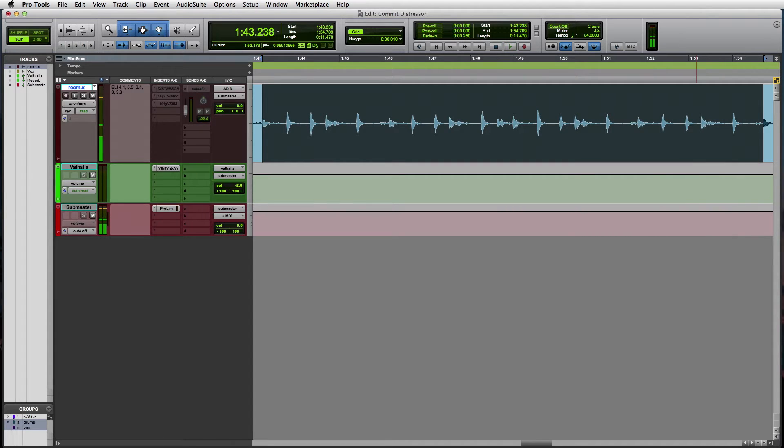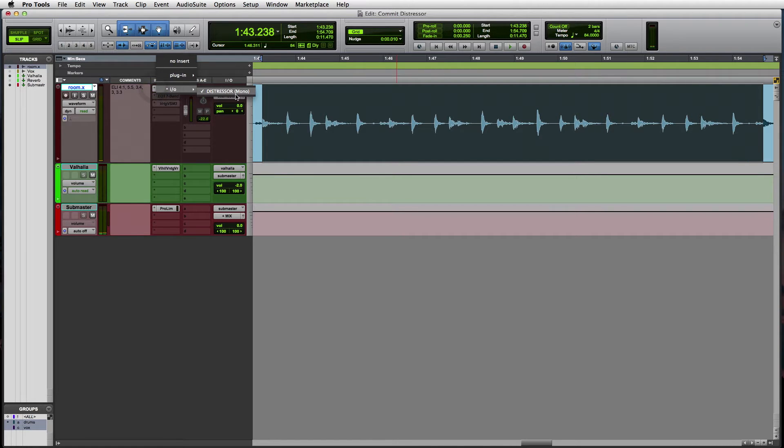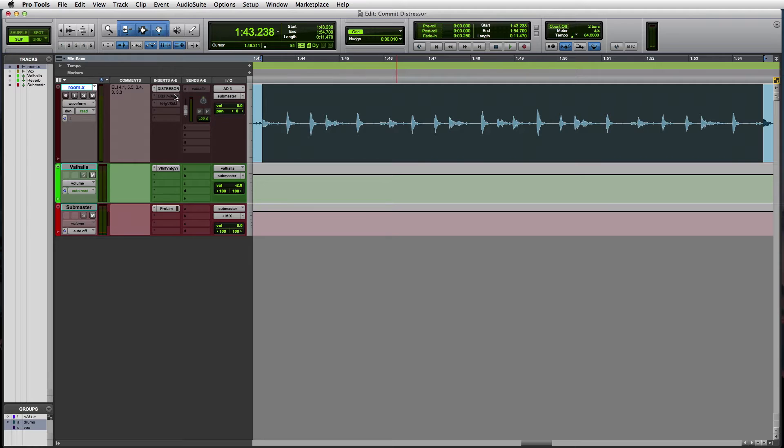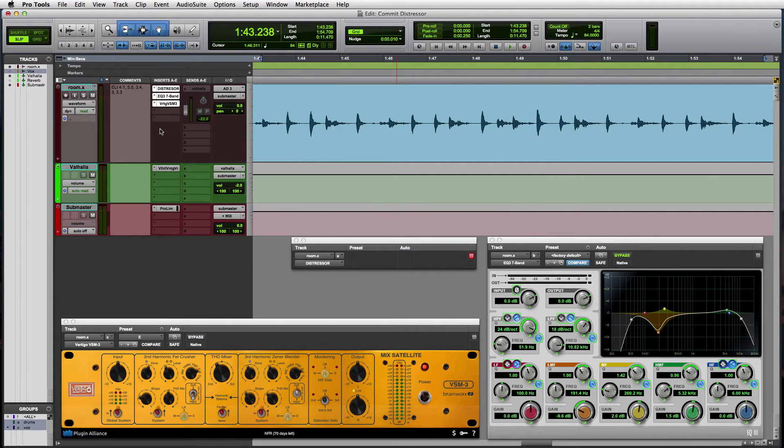We ran that mono room track through an outboard compressor, an Empirical Labs distressor to even out the peaks and make the loop a bit more harmonically interesting. Following the hardware insert, we have some basic EQ, as well as another harmonic plugin called VSM3 from Plugin Alliance.